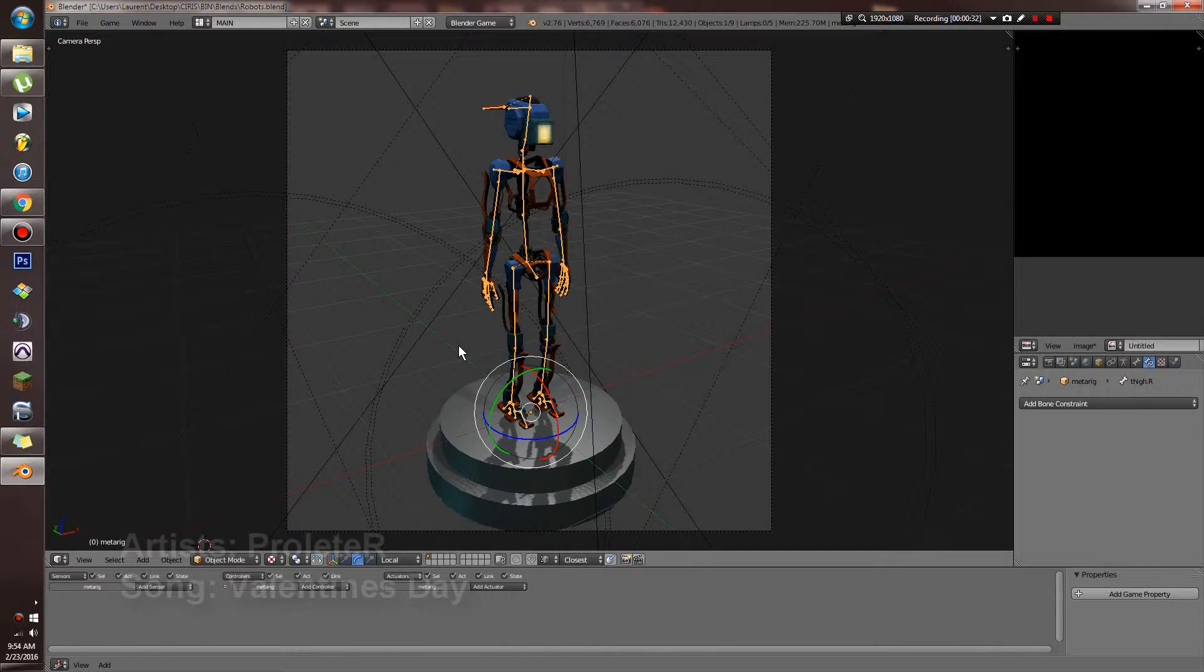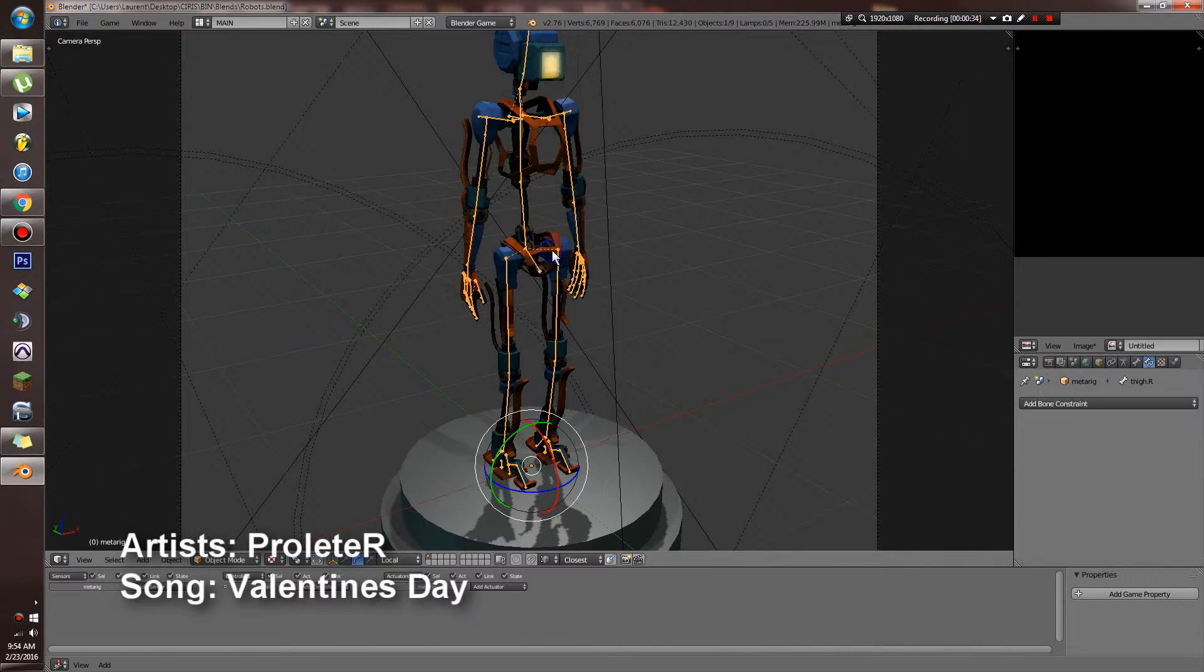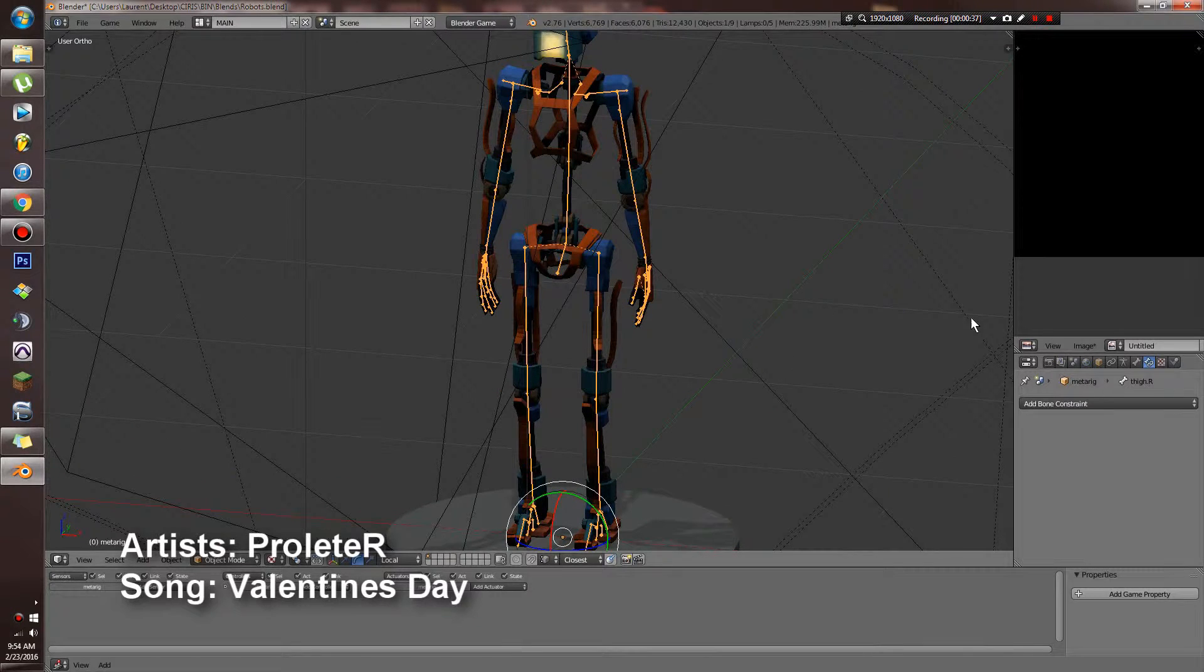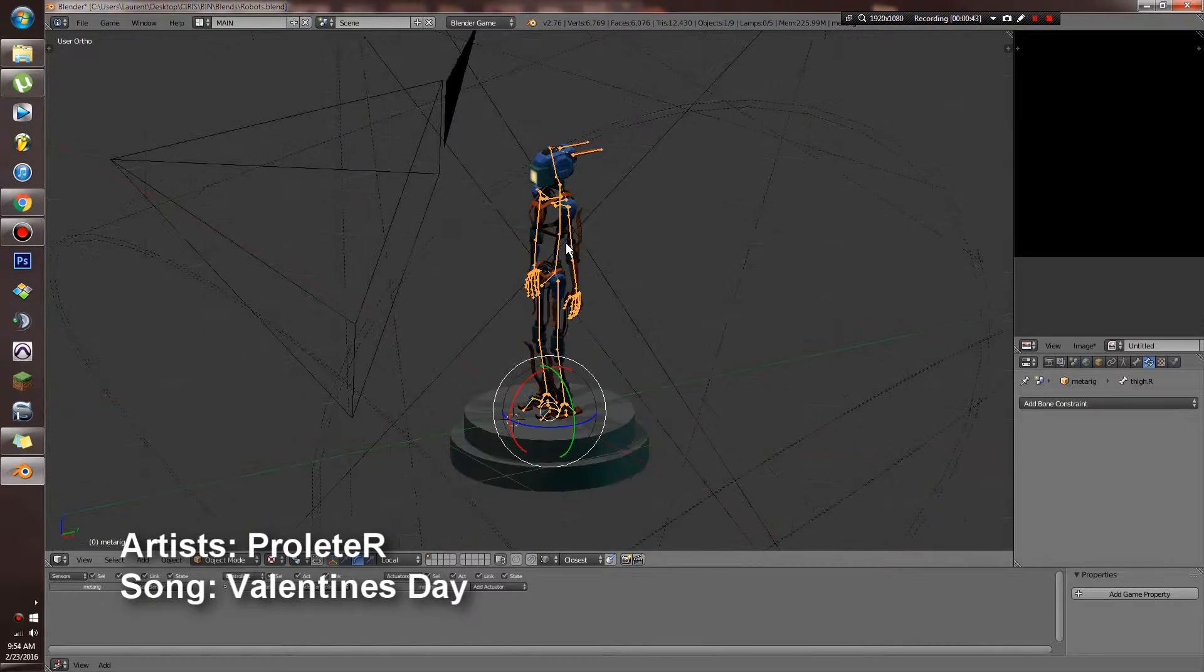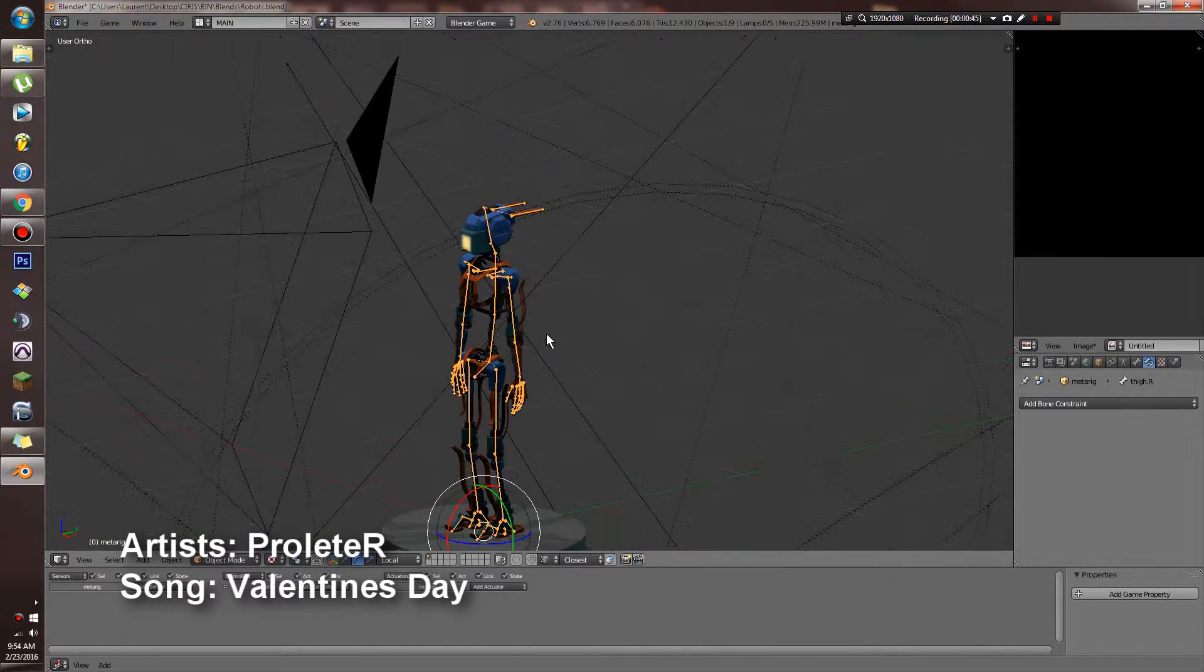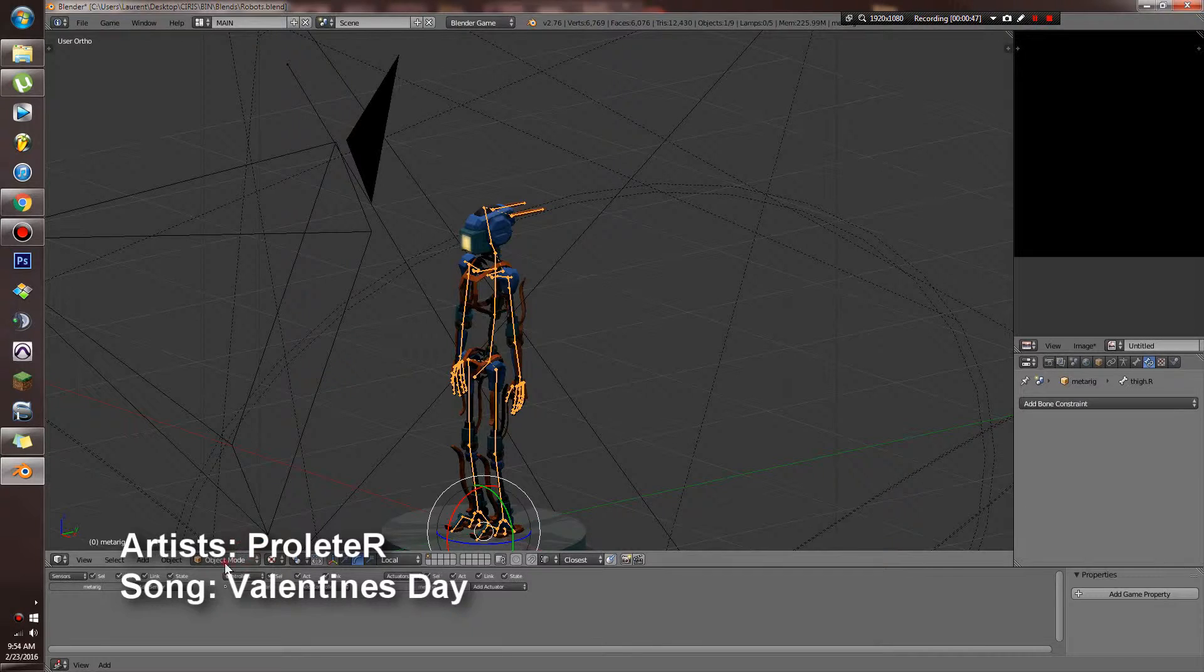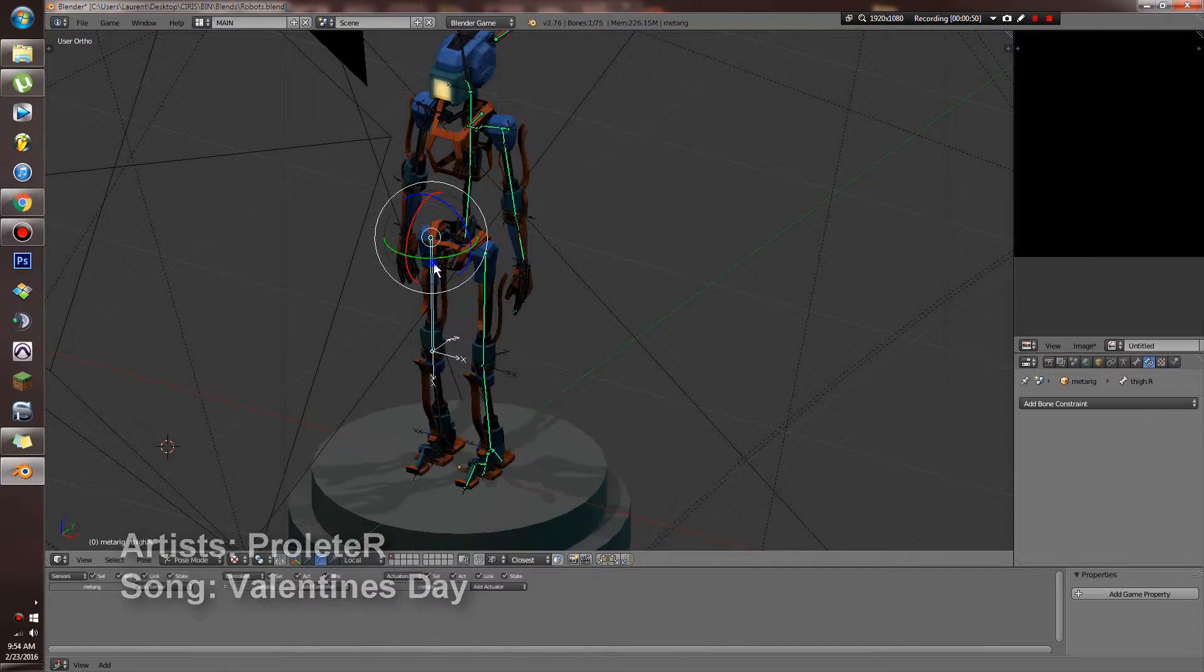Most of you guys probably already know how to make a model, make a rig, and then attach your model to the rig. If you don't know how to do that, let me know and I can maybe make a tutorial for that, but there's lots out there. What I want to teach you how to do today is make your rigs better.